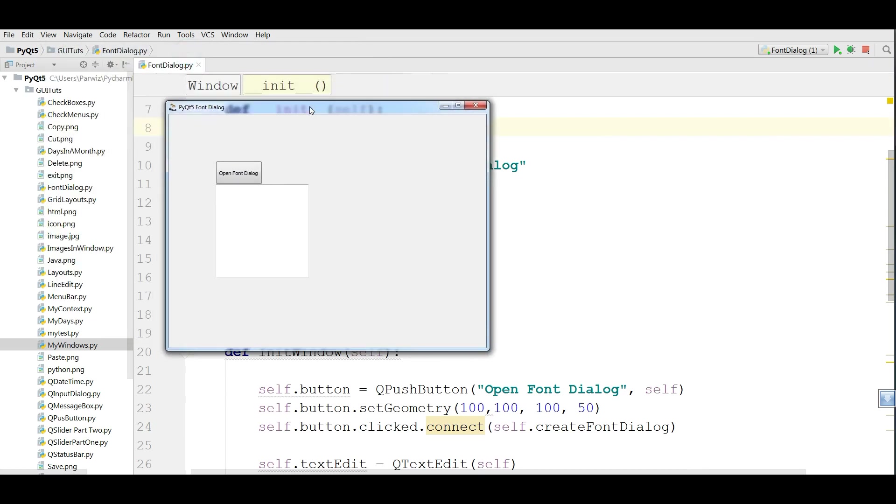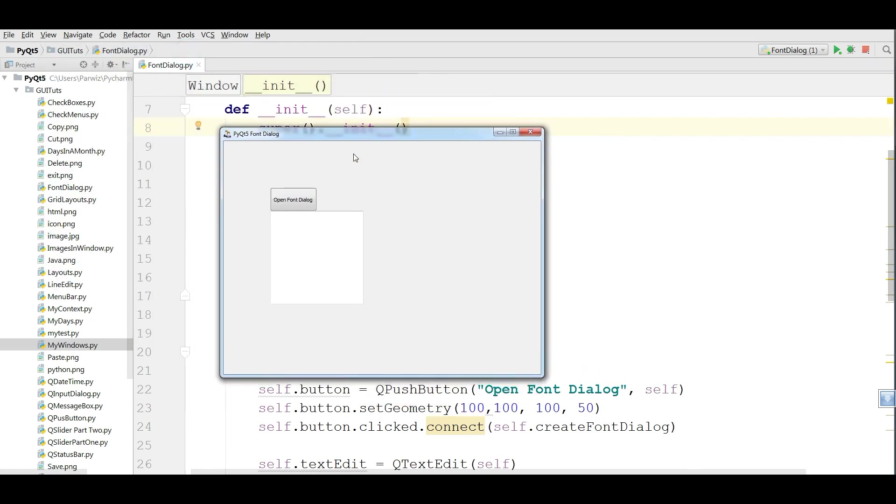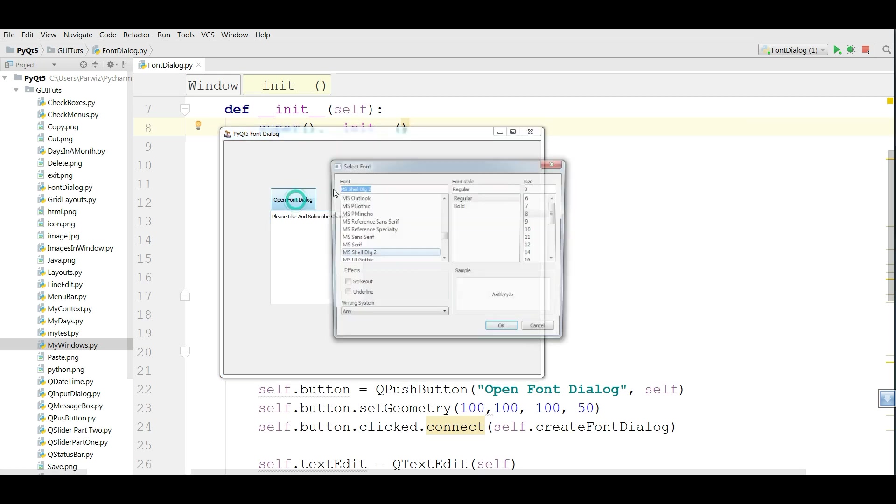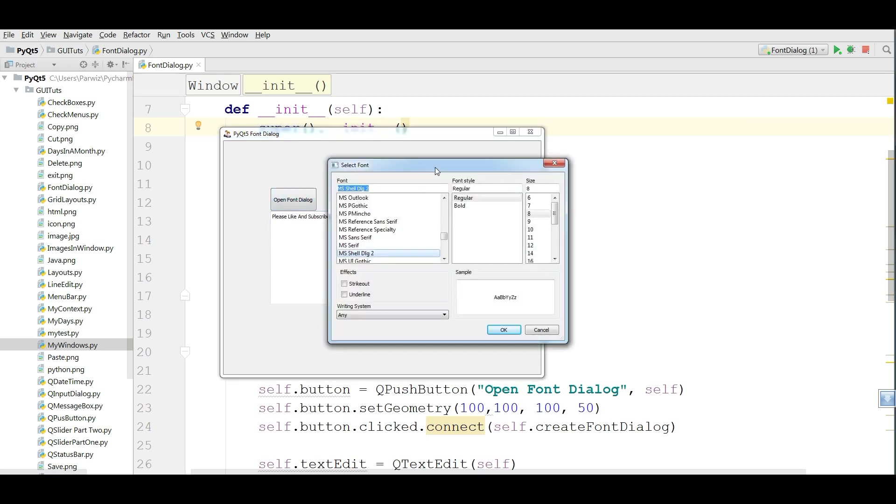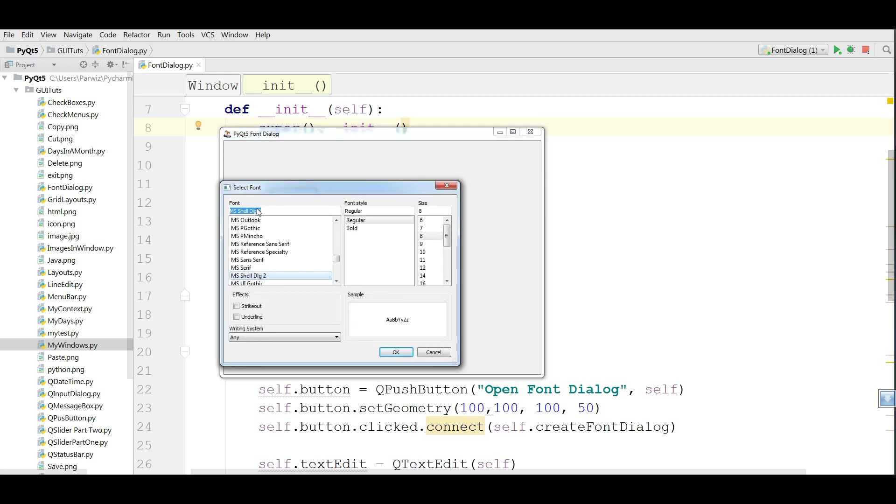This is our window. I am going to write something in here. Please like and subscribe channel. Now if I click on open font dialog, you can see that we have a font dialog.